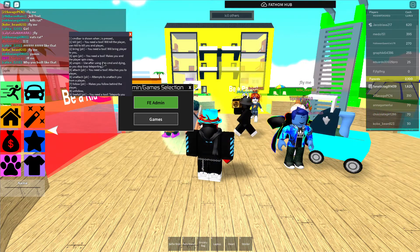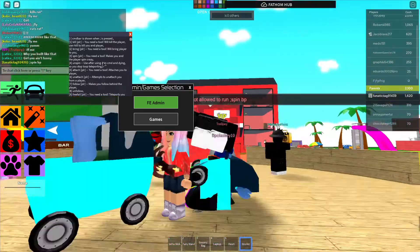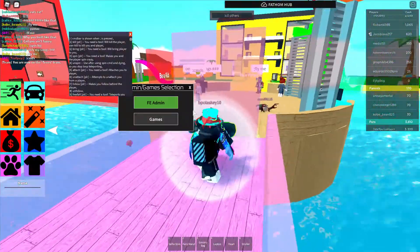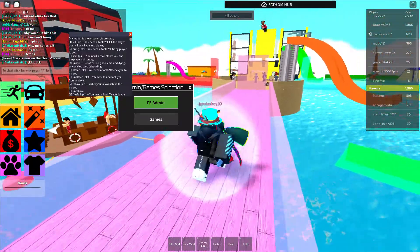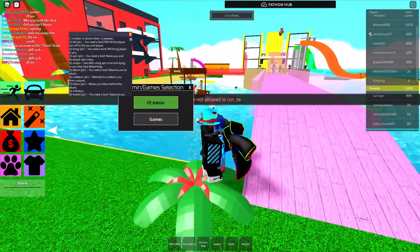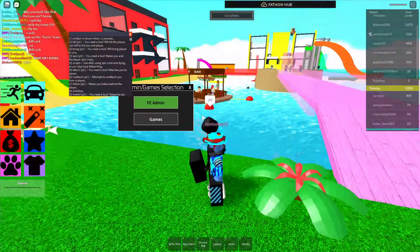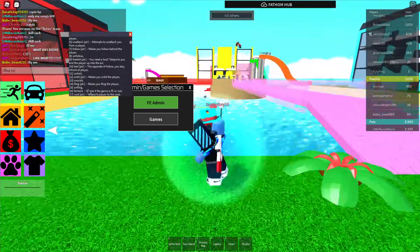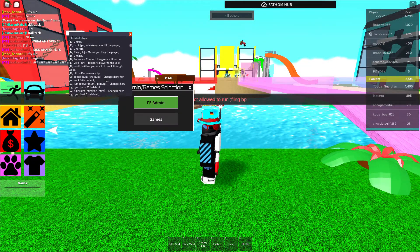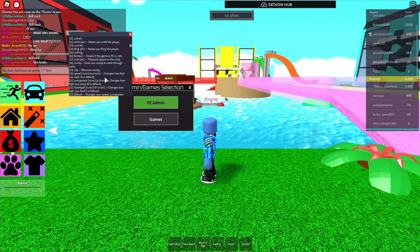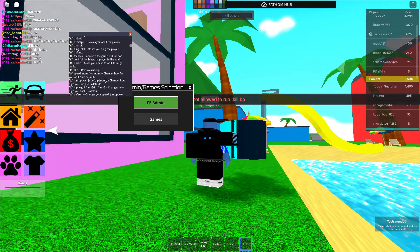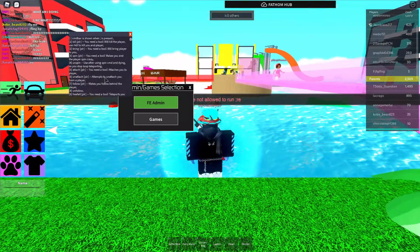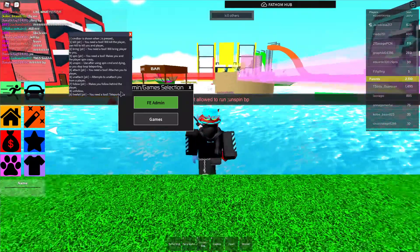Spin BP — oh, spin BP! You're gonna spin, I said you're gonna spin, kid. Spin — what is this? Gotta die real quick. I can fling a player. Fling BP. Kill BP. God damn it — what happened? Unspin BP. Okay, there we go.